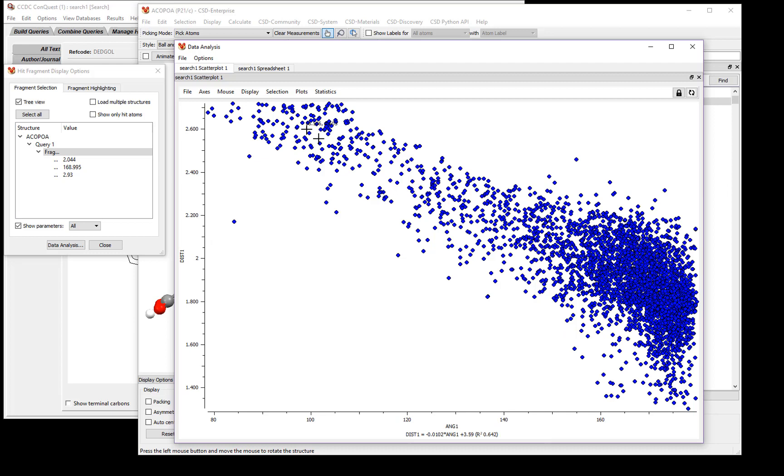As you can see, there's a nice trend in the data, such that the larger of the angle, the shorter the distance between the hydrogen and the acceptor.